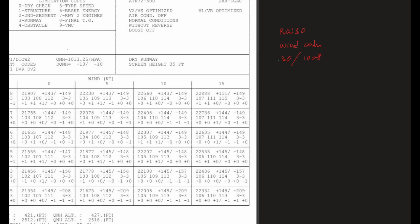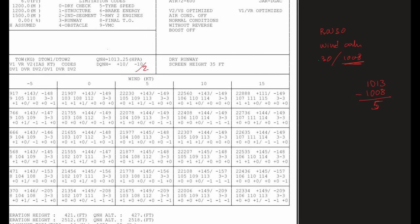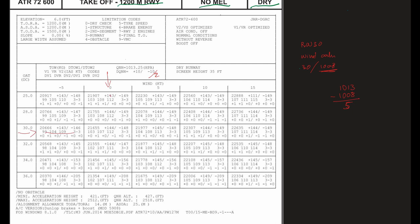Okay, so our QNH is 1008. That means we are actually below the standard QNH. 1013 minus 1008, that gives 5. So in this case we have to go for the negative side, but we cannot go to minus 10 values. We have to divide it by half, because 5 is half of 10. So for today's weather condition for runway 30, winds are calm, that means zero knot headwind component, and temperature is 30.